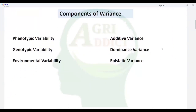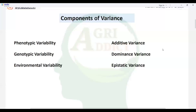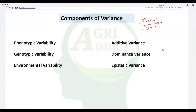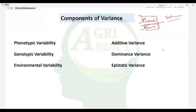In plant breeding, there are two terms we hear very frequently: phenotype and genotype. Can anyone tell me who coined these two terms? The scientist named Johansson coined both phenotype and genotype. What do you actually mean by phenotype? It means physical appearance. And genotype refers to the genetic constitution of a gene.